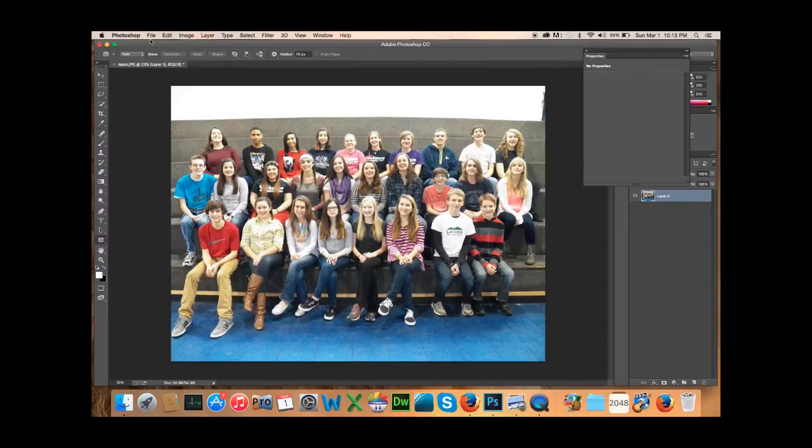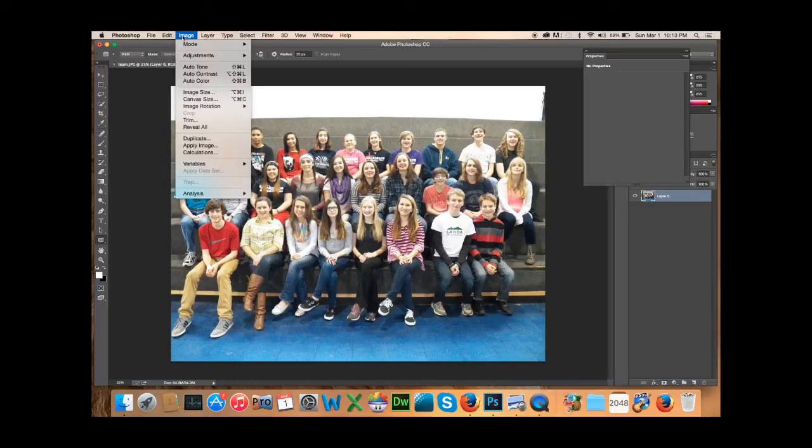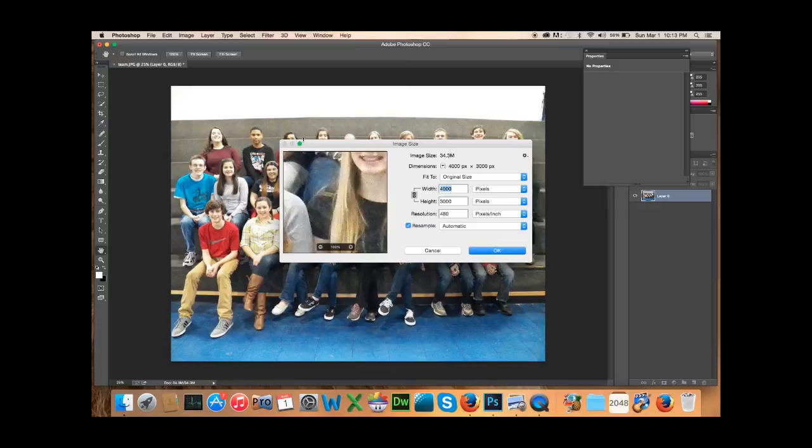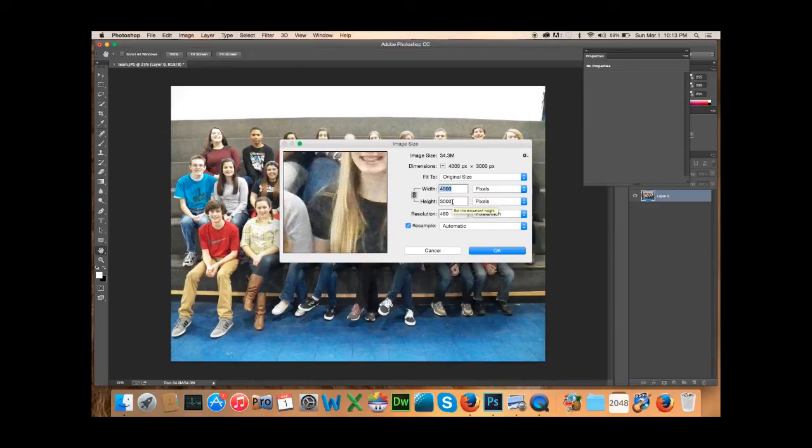Alright, so now that we've done that, we're going to go up here to image at the top toolbar. And we're going to go to image size. Now, you can see here the original size is 4,000 by 3,000. That is a huge, huge picture for the internet.